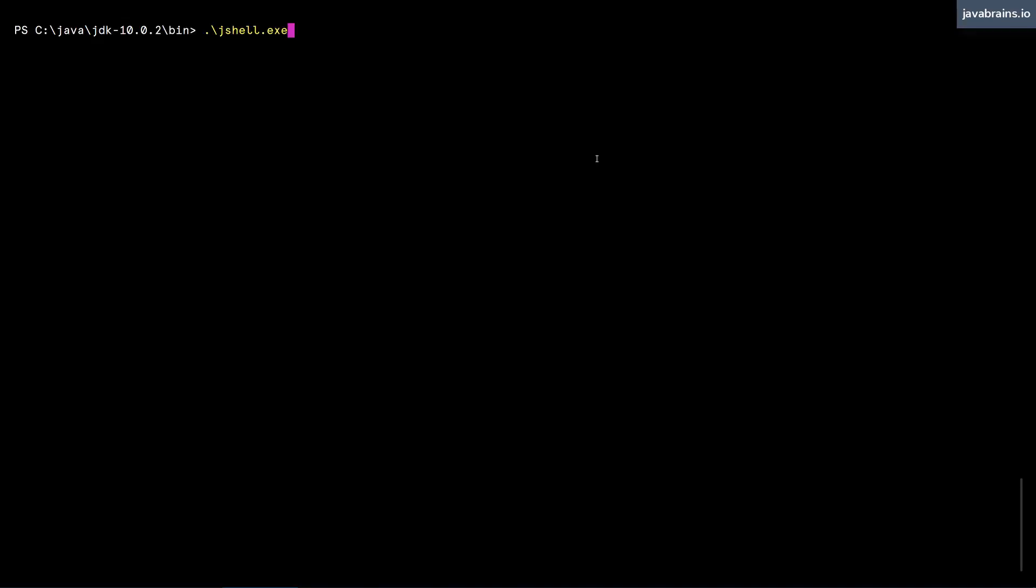Okay, now let's start writing some Java syntax. I'm in the JDK bin directory, and I'm going to start the JShell executable.